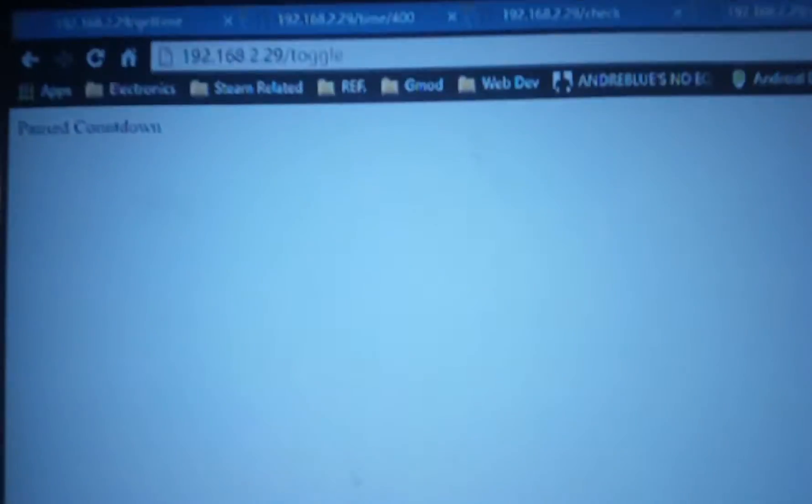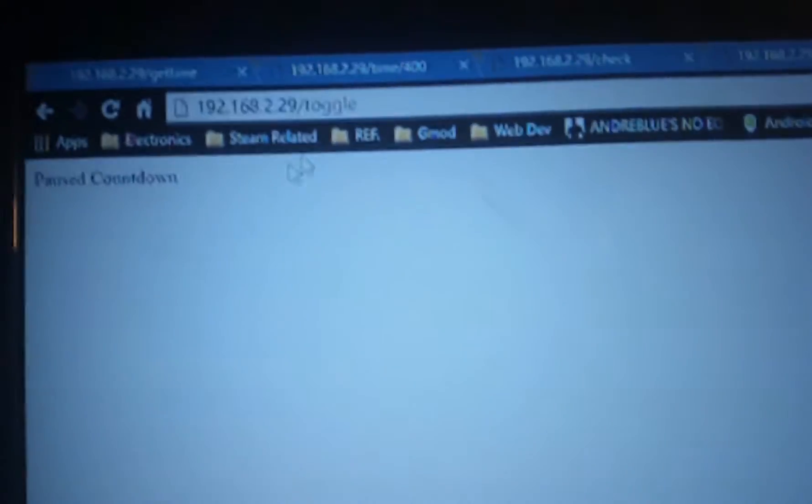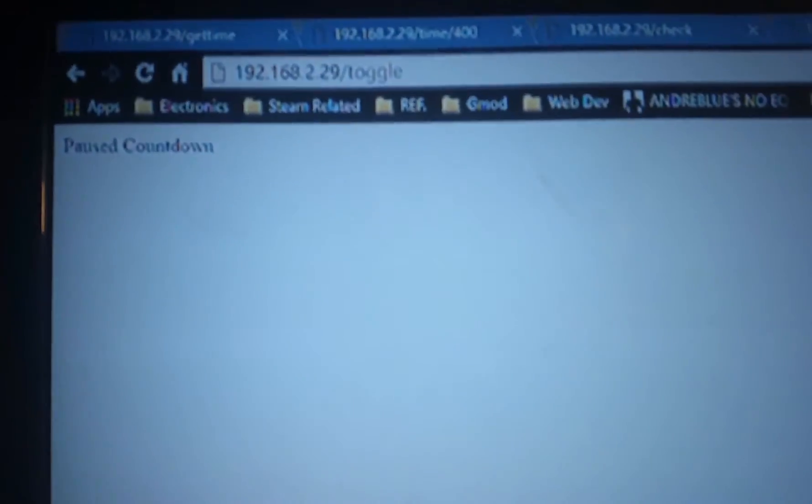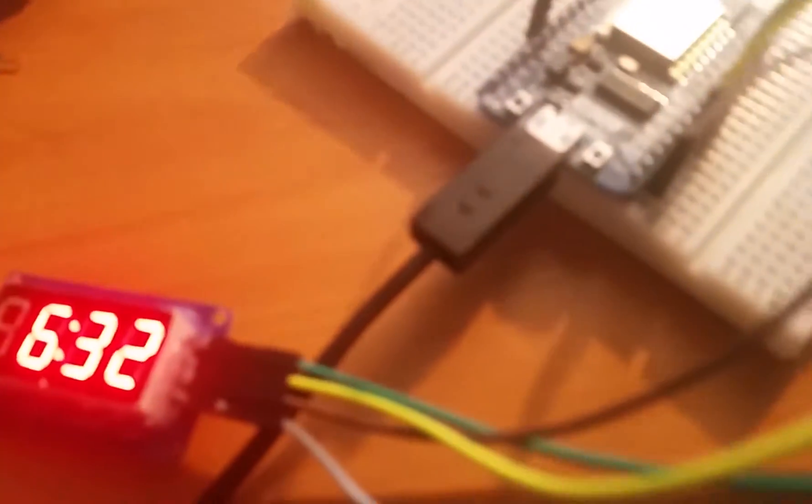Now, I've got a countdown here that happens based off of a couple things you can do up here. If I refresh the page here, we'll start the countdown, and that works there.